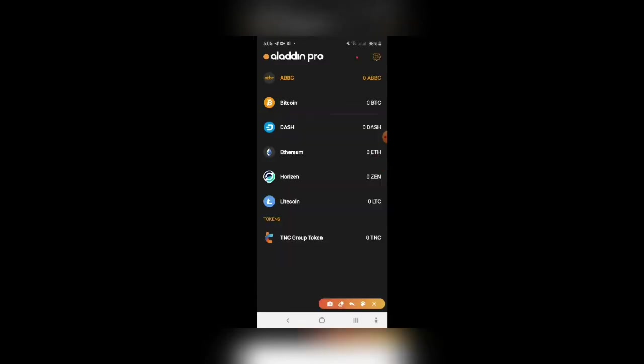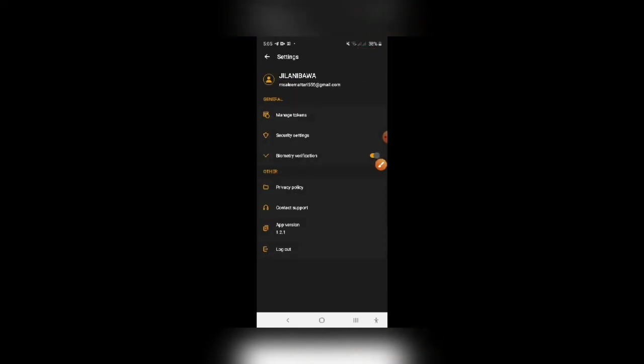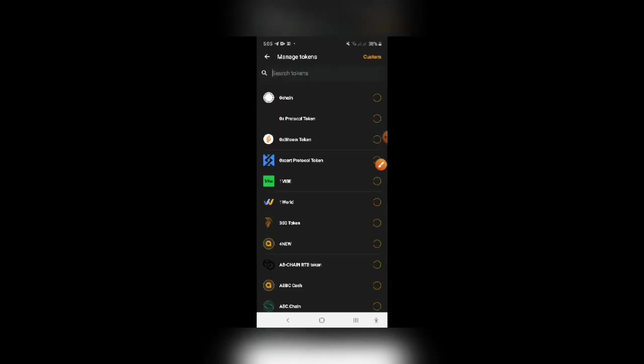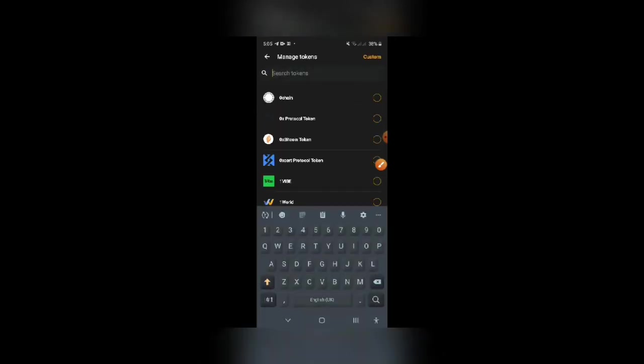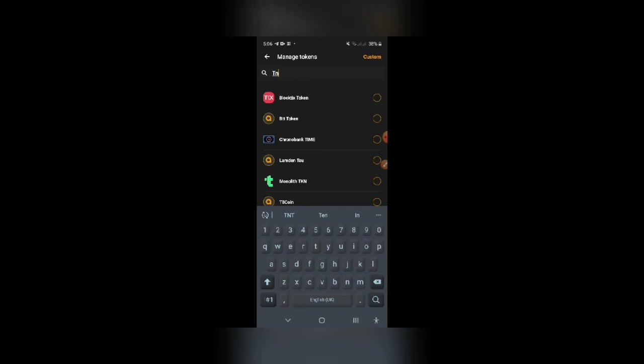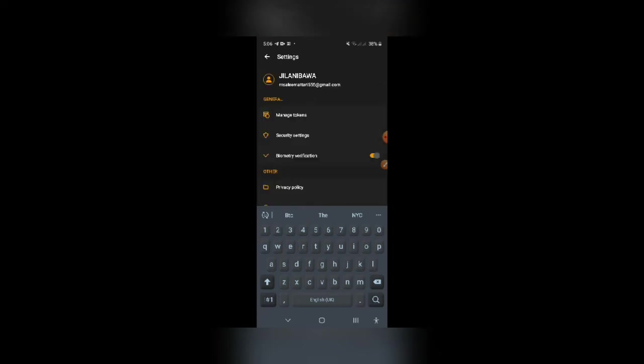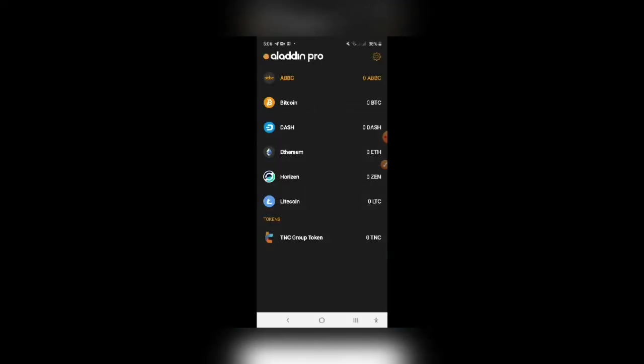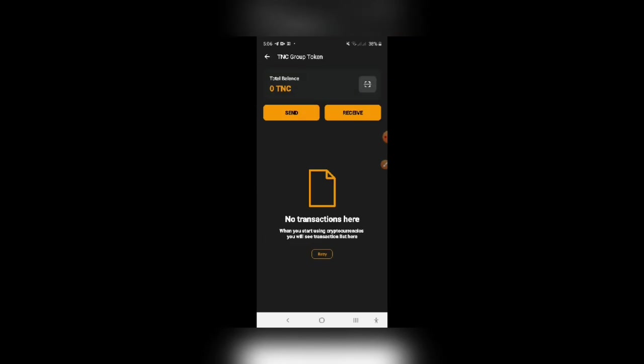You have to click here on the second settings button, then click on manage coins. Search here TNC. This TNC group token you will get and you have to simply click it.